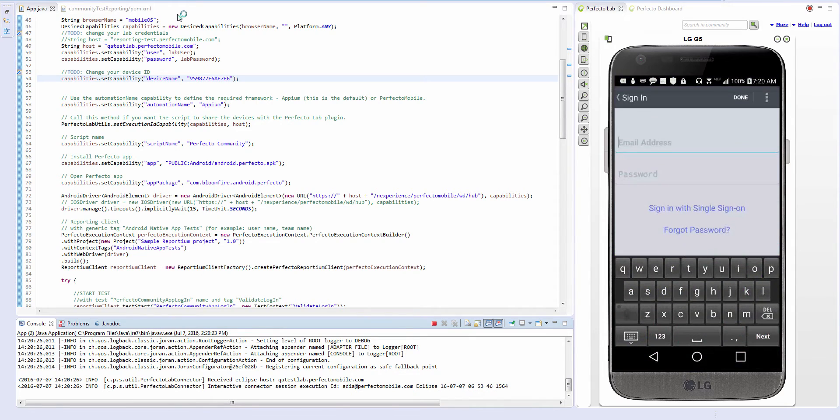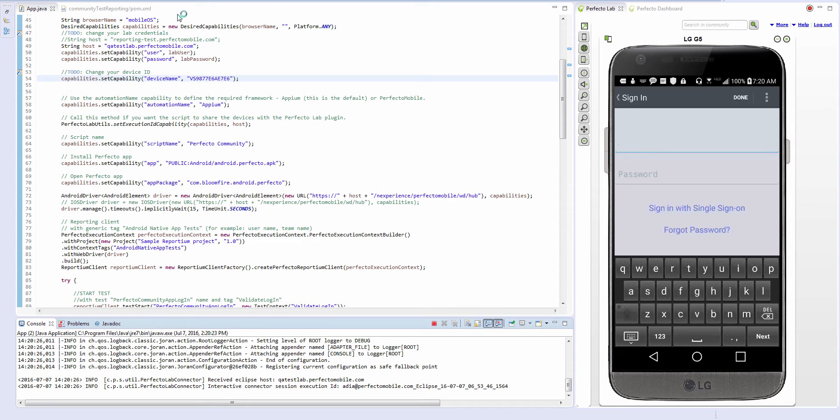Perfecto Reporting is a multiple execution digital report that enables quick navigation within your latest test executions.